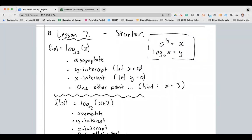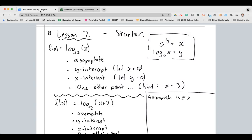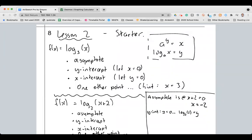The trick with this one is understanding what the asymptote is going to be. The asymptote is wherever the argument — the bit I'm putting into the log function, in this case x plus 2 — equals zero. So the asymptote is at x plus 2 equals zero, which means x equals negative two. The argument has changed from x to x plus 2, so the asymptote has shifted to x equals negative 2. The y-intercept is when x equals zero, so we get log base 3 of 2 equals y, and that's not a nice number — 3 to the power of what gives you 2?